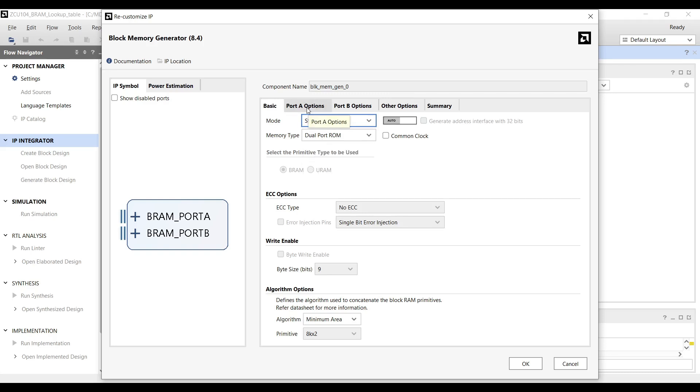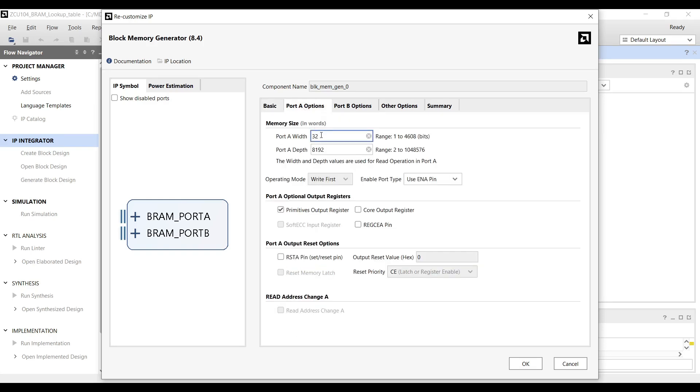Next, we open the port A and port B options tabs to configure the appropriate bit width and depth for storing the sine wave coefficients.